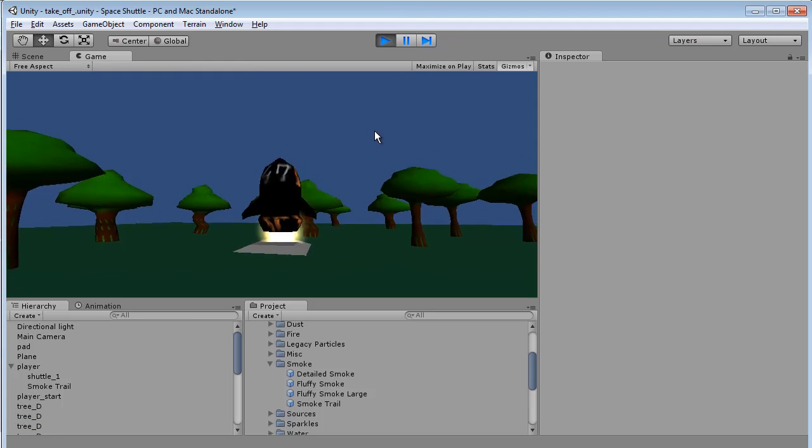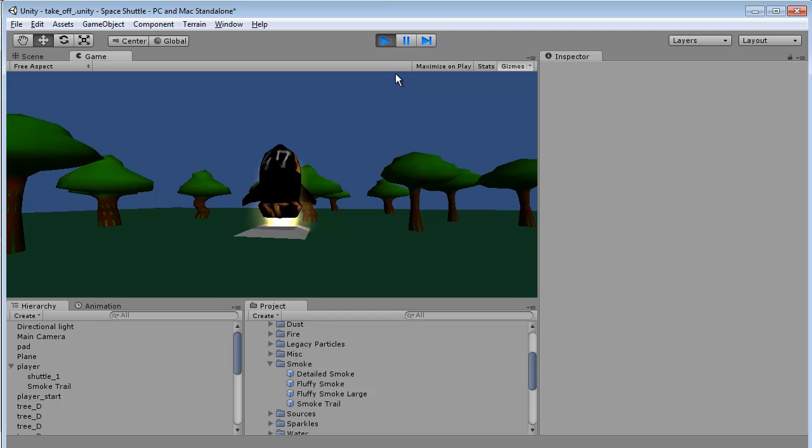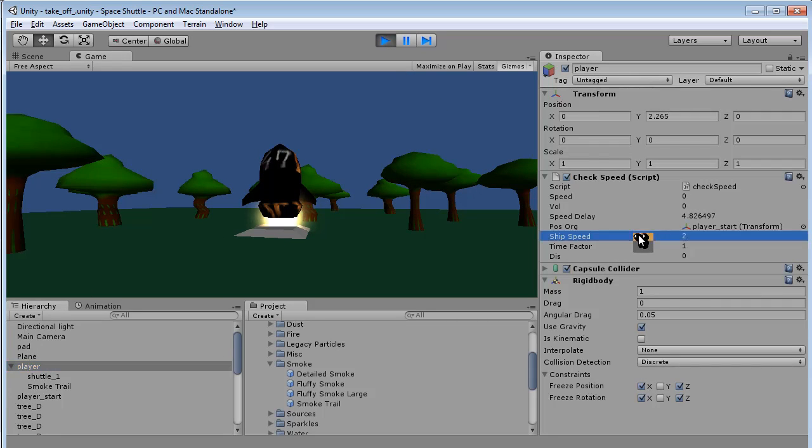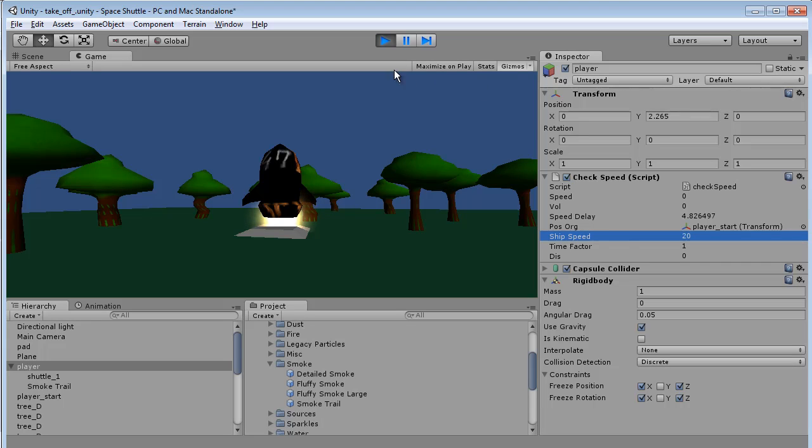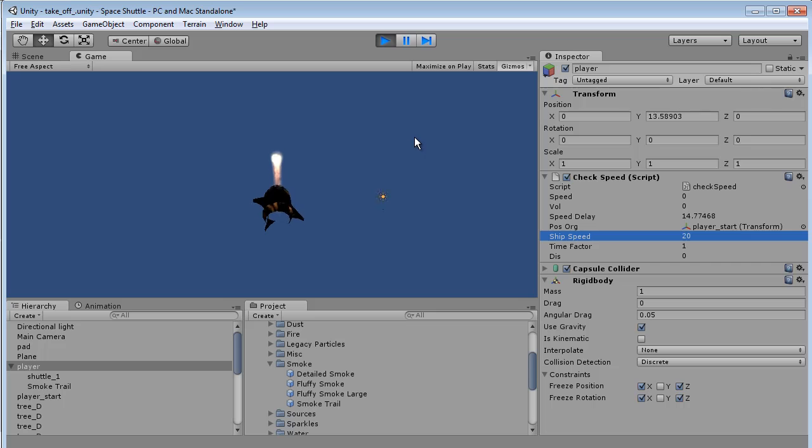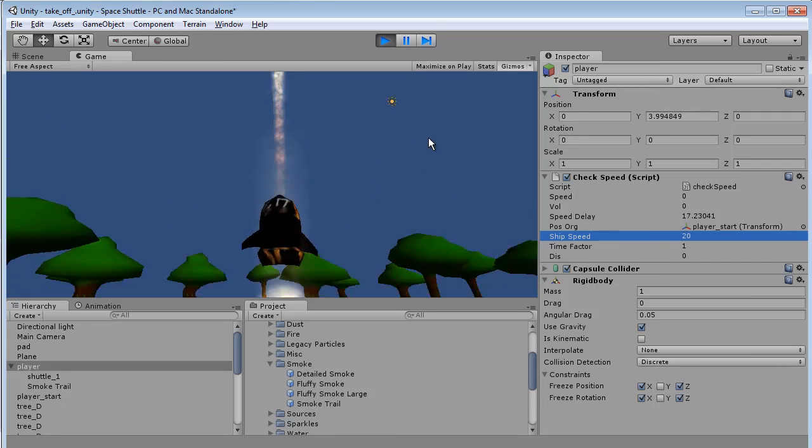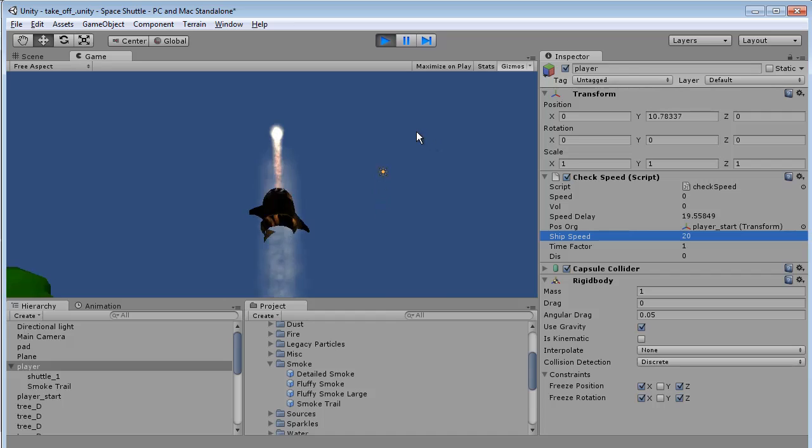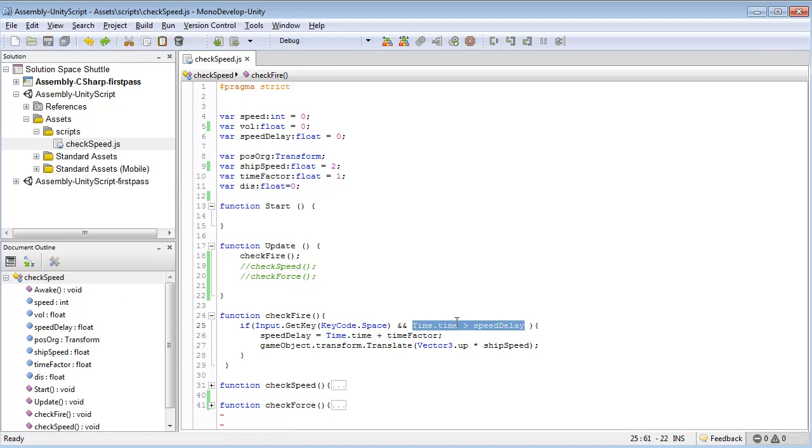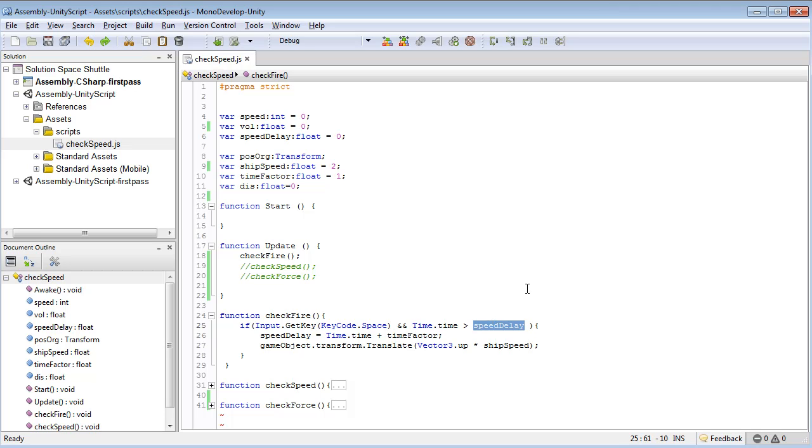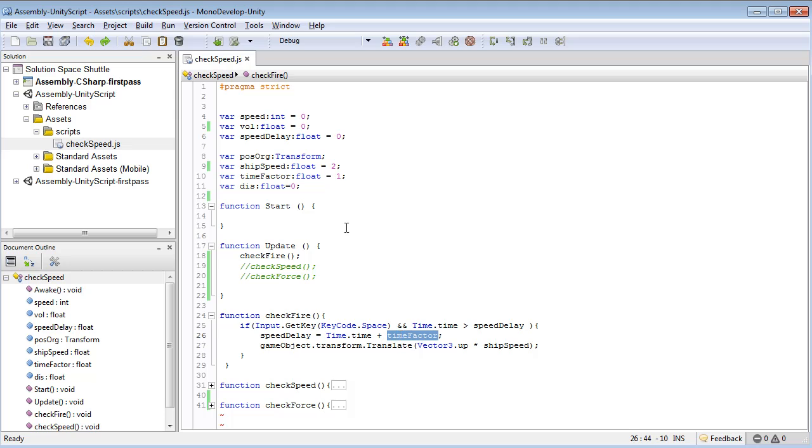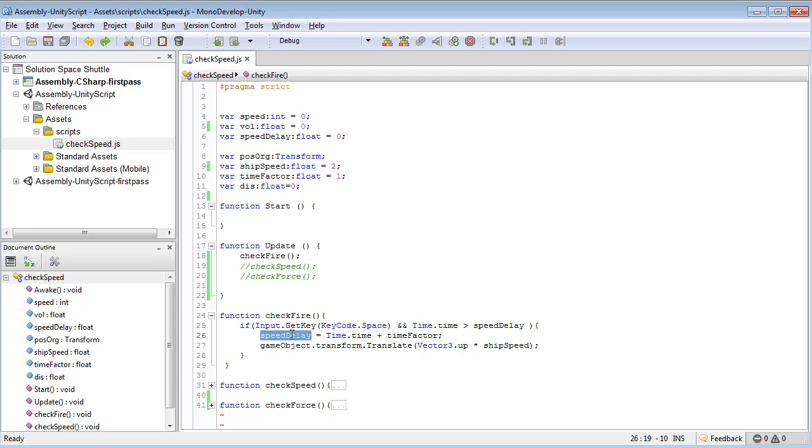If we jump back into our environment here and click play, you'll notice this thing just has this weird jump to it. If I change the speed to 20, you'll see the player jumps but if I double tap nothing happens. The reason for that is in our script what we're saying is, hey, our current time - is it greater than our speed delay? In here what we have is our speed delay is set to what our current time was at that point plus a time factor.